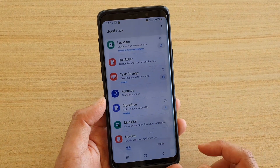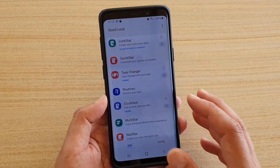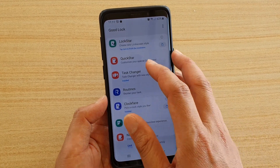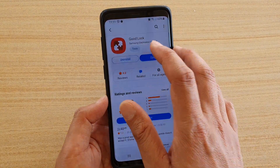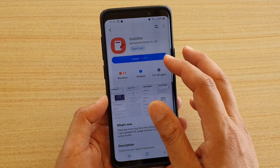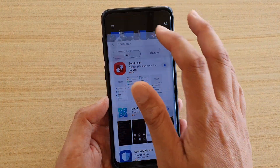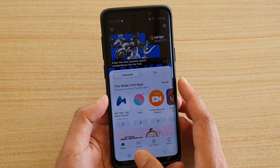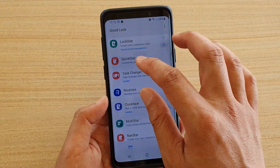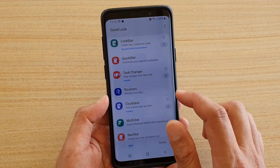Once Good Lock is opened, tap on Task Changer. If you tap on Task Changer for the first time, you may need to install it — it will take you to the store and ask you to install it. So go ahead and install Task Changer.